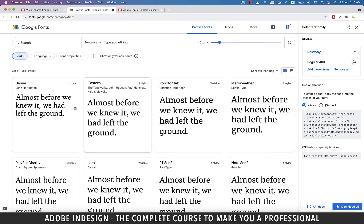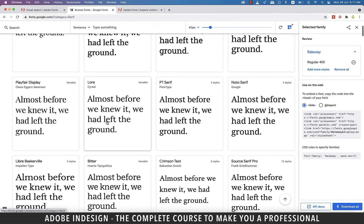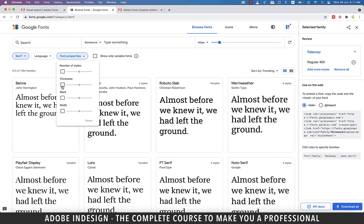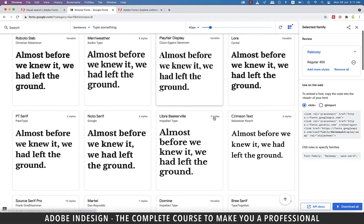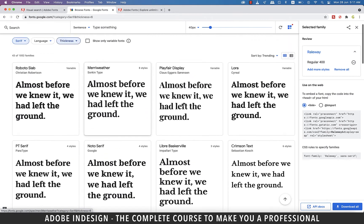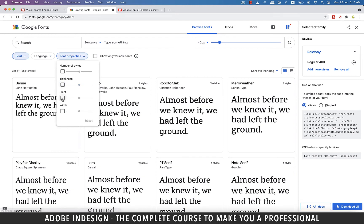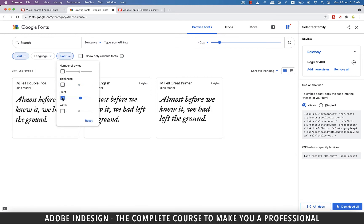You can even choose the fonts based on thickness or slant or width. So if I check the thickness option, it shows me a variety of fonts with the set thickness as per the slider here. Checking the slant option shows me the italics fonts, and same goes for width as well.